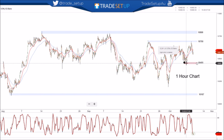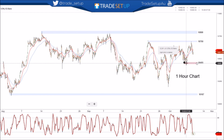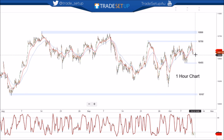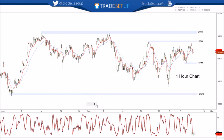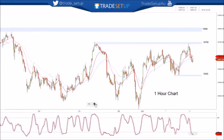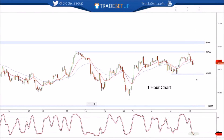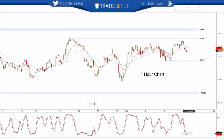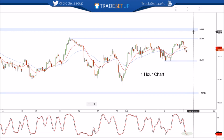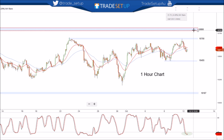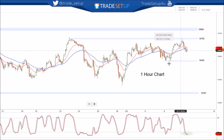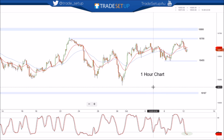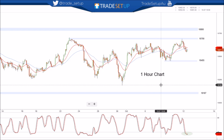So we could potentially hold the 10,455. If we hold that and build a higher low on an hourly basis, we could go straight up through 10,700 and retest 10,800 — potentially just take out a few stops and wash out that zone. We'll see how that plays out tonight and what happens in Europe.